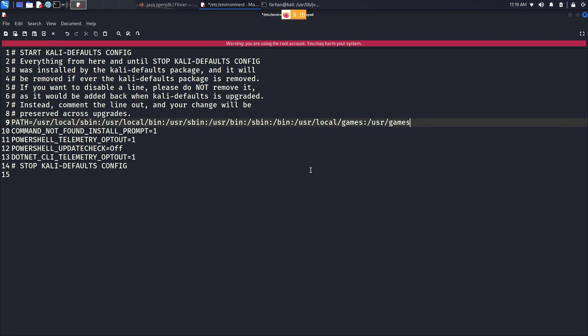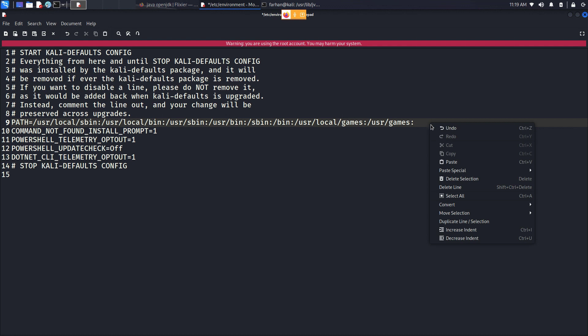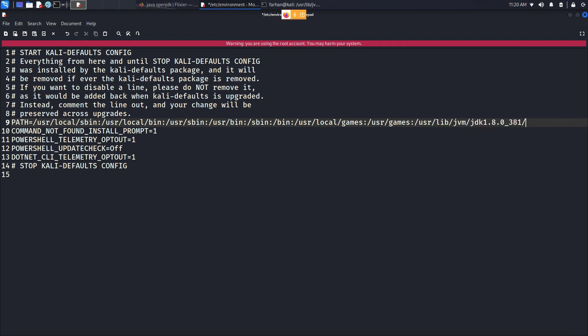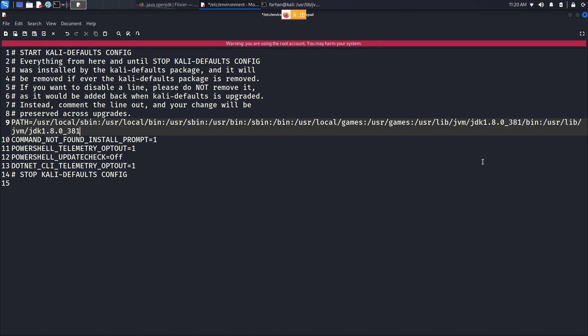When the environment file opens up, you will see a line that begins with PATH. Go to the end of the line, type a colon and paste in the path you just copied with the pwd command, then type /bin. Again put a colon and paste in the path again followed by /jre/bin.